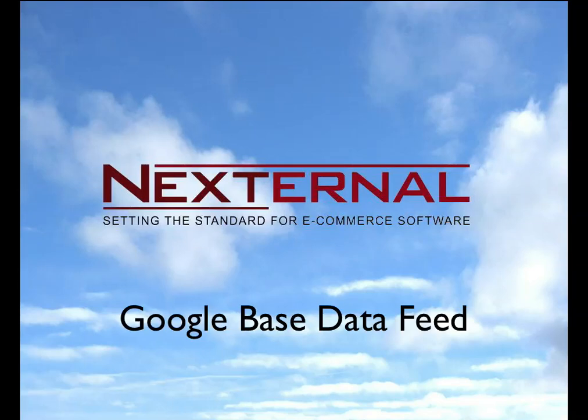This is Ty Nunez, Account Executive with Nexternal Solutions. In this video, I'm going to provide you with instructions for the Nexternal Google-based data feed.